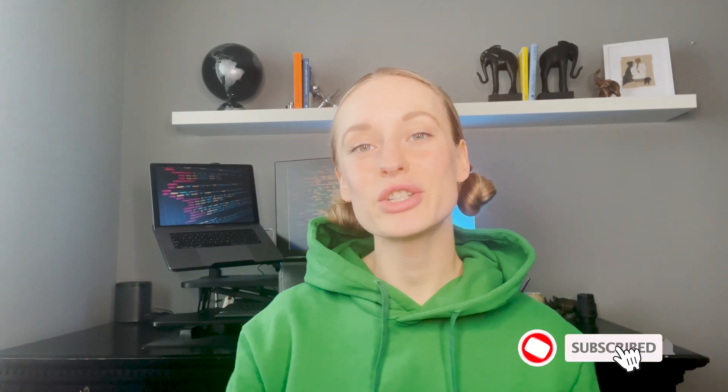Before we go any further though, I want to say a big thank you to Taskade for sponsoring this video. I have become obsessed with using Taskade recently, so I'm really excited to share with you my workflow using it. Also, before we go any further, make sure to hit that subscribe button for more tech and coding related videos.